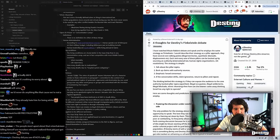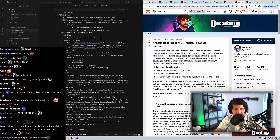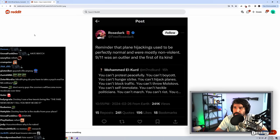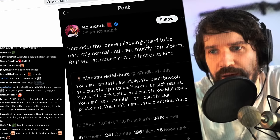They're also greenlighting terrorist attacks on Twitter. I'm hoping this is just a minority opinion maybe, but like this is unhinged. Reminder that plane hijackings used to be perfectly normal and were mostly non-violent. 9-11 was an outlier and the first of its kind. What the fuck?